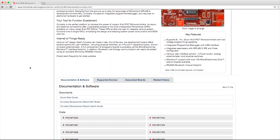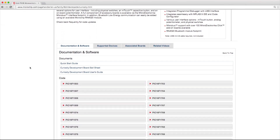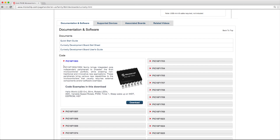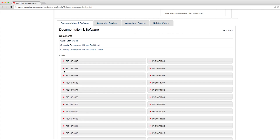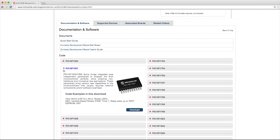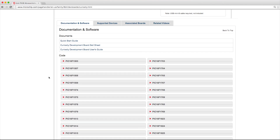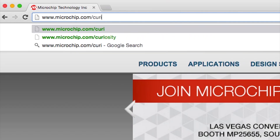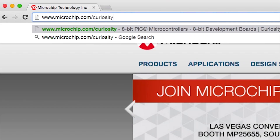Microchip offers a series of tutorials, application notes, and source code libraries to assist in your application design. These helpful design tips and all Curiosity Development Board documentation can be found at microchip.com/curiosity.